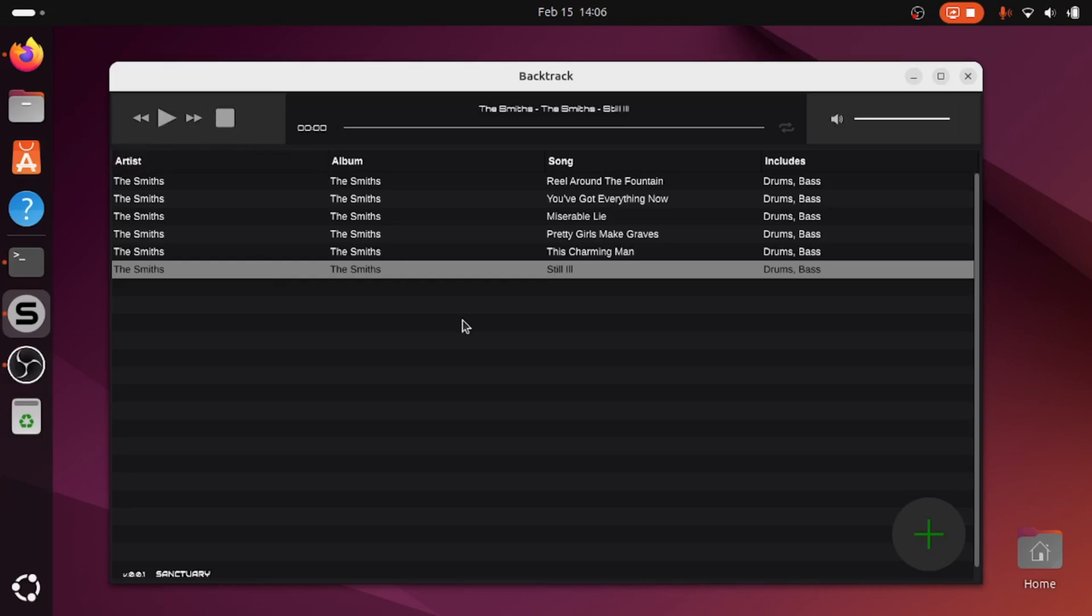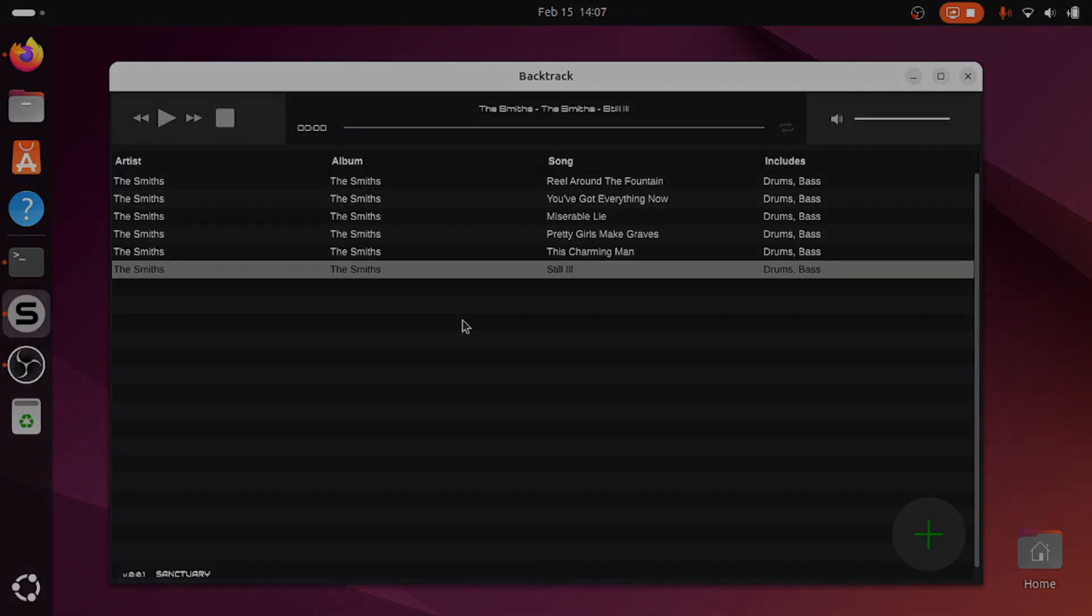Okay, I hope you found that useful. I'll put a link in the description where you can download Backtrack. It is only available at the moment, I think, for Ubuntu Linux, but as I understand it will soon be available for Windows too.